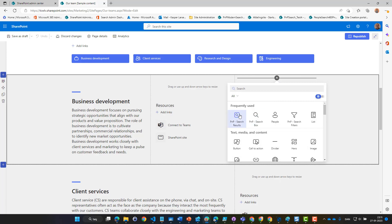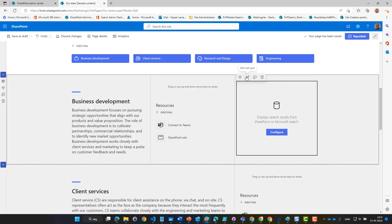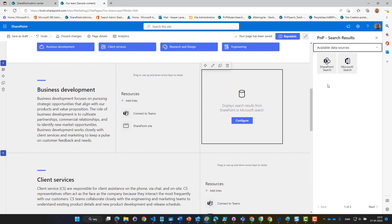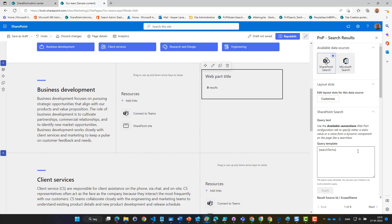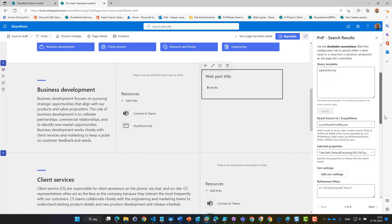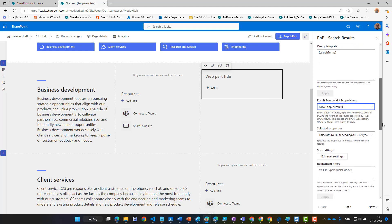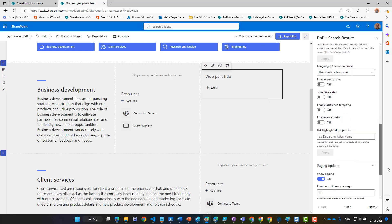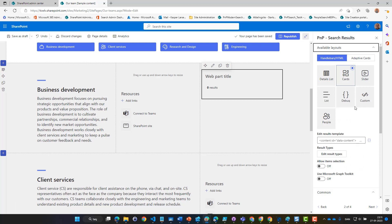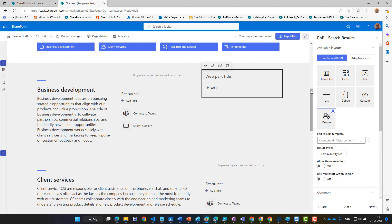We'll add that search result web part. The first thing we are asked is to consider which data source we would like to use — we will use the SharePoint one. Let's go down here and select another result source because we don't want SharePoint results, we want people results. Then on page two we select the layout called People, which can show us people using the right setup.